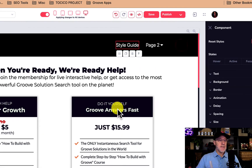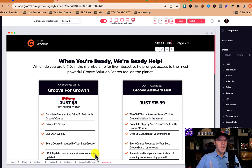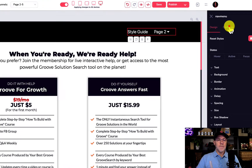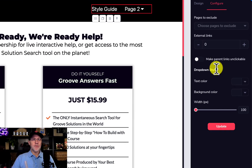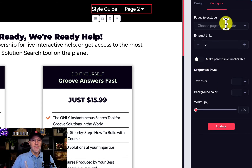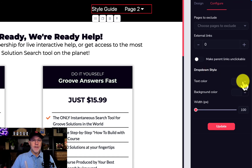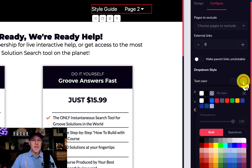Let's just check a couple of settings. We're going to go to the nav menu, and you can see up here we're on 'Configure.' We have a couple of drop-down settings that we can work with here, down on the lower part of this. You can see it says 'Drop-down Style.'